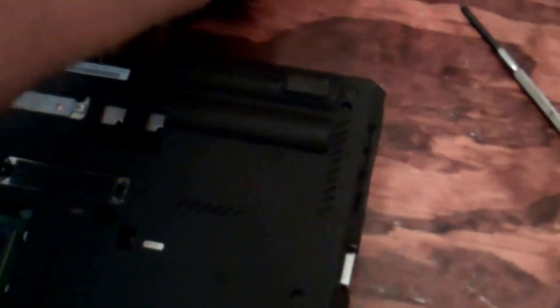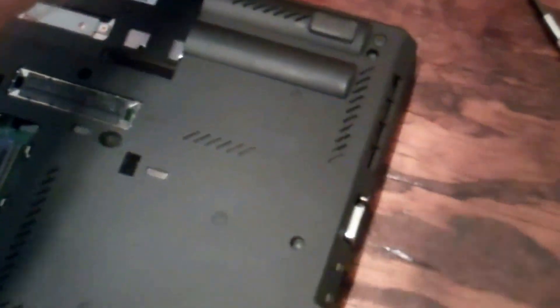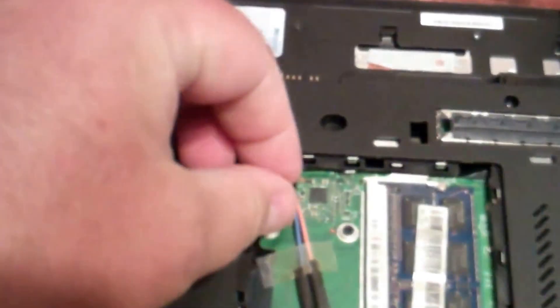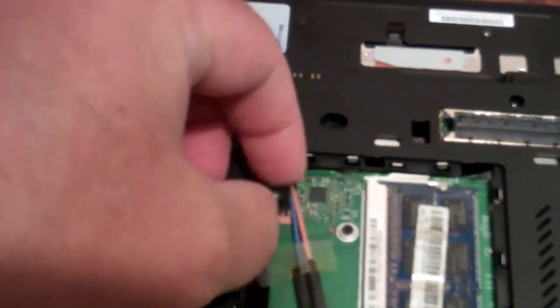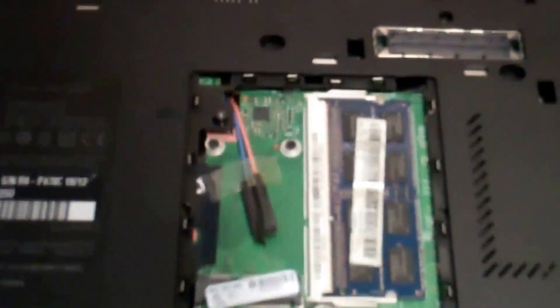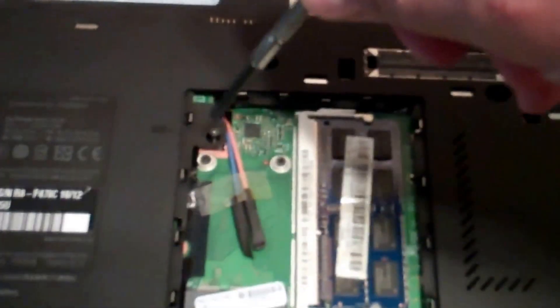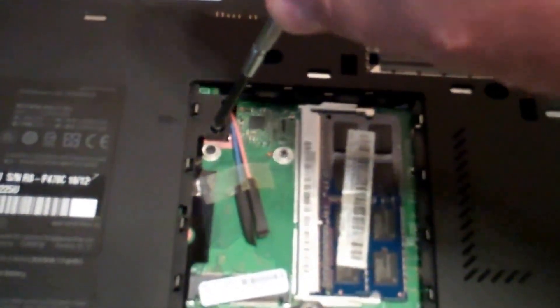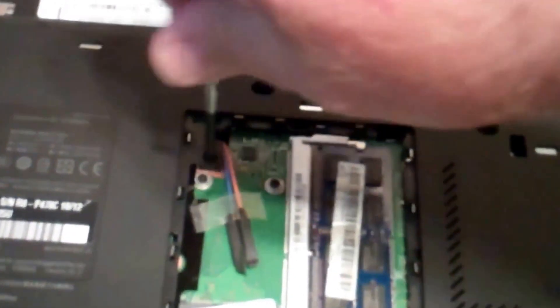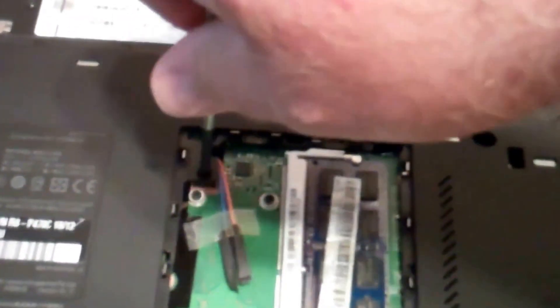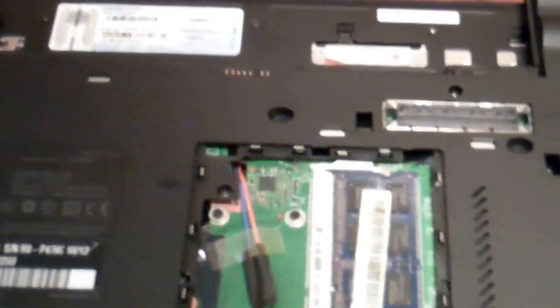All right so then flip it back over. Put your screw back in, basically the locking screw for the keyboard. Put it right back into the slot right there and then Phillips head screwdriver to screw it back in like that.